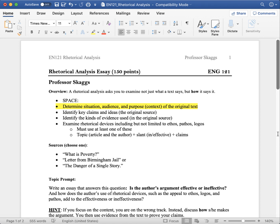Think back to the acronym I gave you earlier in one of the other lectures, SPACE. That stands for the situation, the audience, and the purpose behind a writing and the claims and the evidence used in the writing.